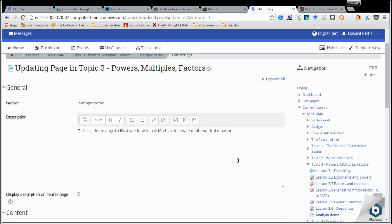Mathematical notation has always created a challenge for Moodle and other learning management systems. Until now, what we've done is used external plugins such as Wiris to allow us to input math notation into our HTML blocks or pages or whatever resources we're using that require math notation. They work great, and I've used them without any issues and have always been very pleased with them, but now,